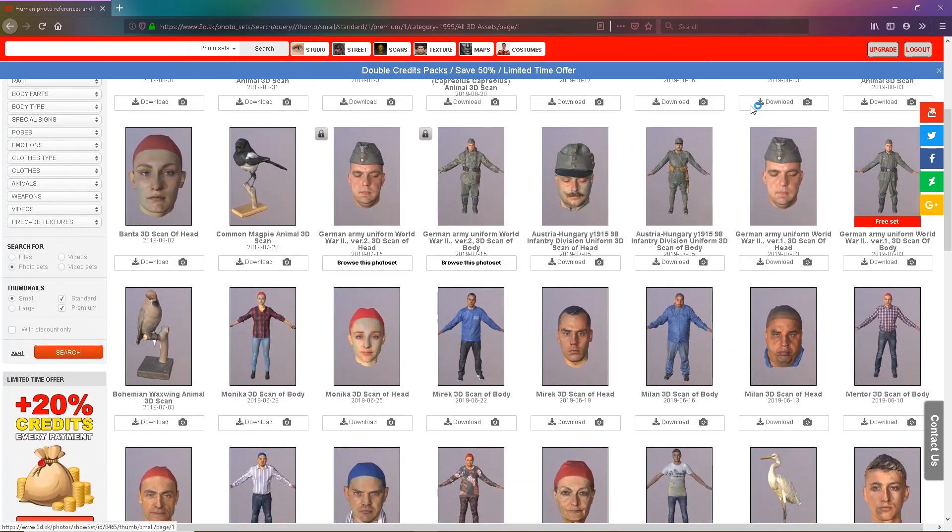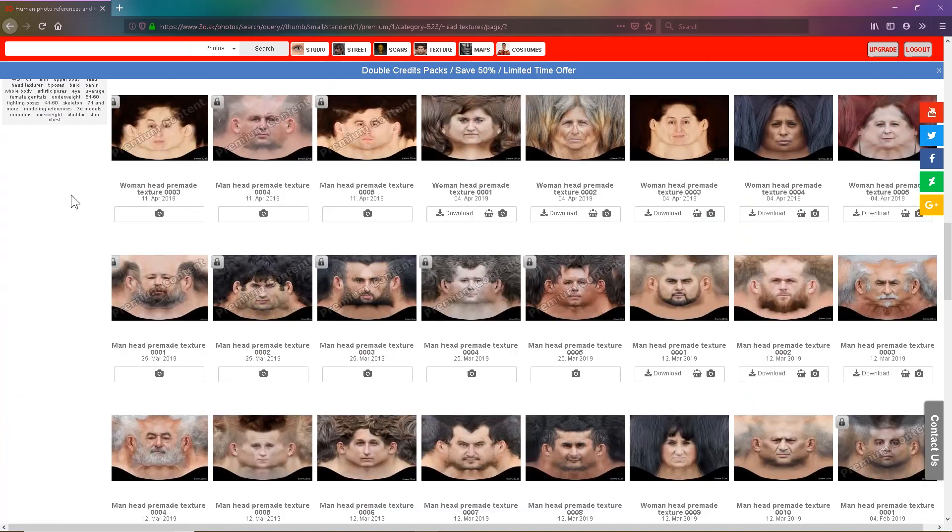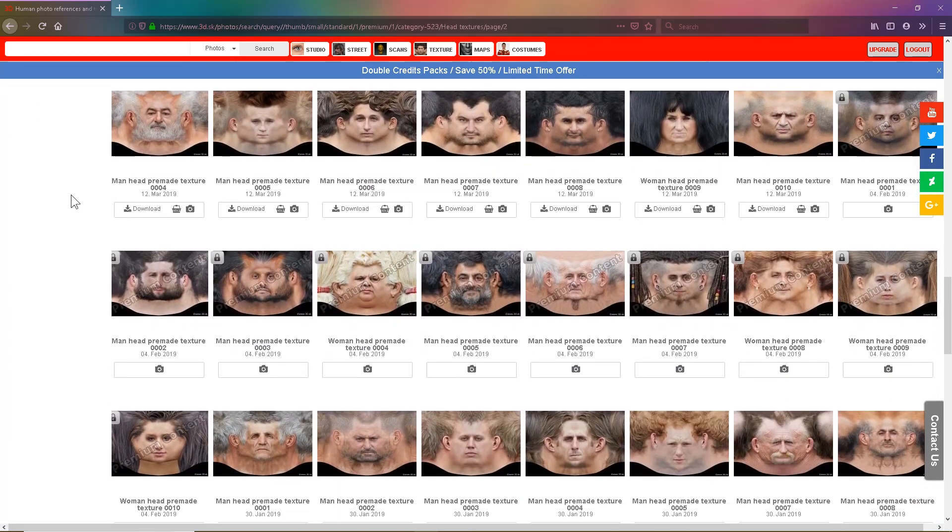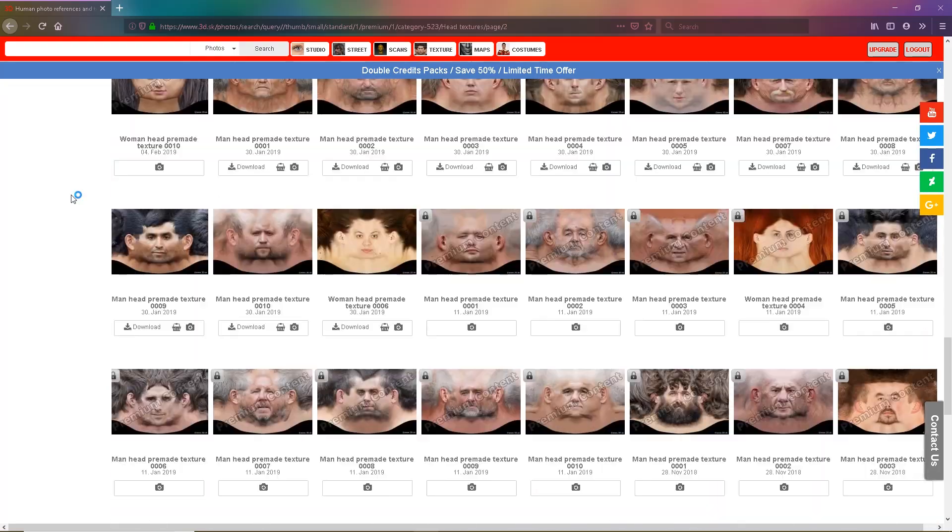We also have 3D scans, textures, texture maps, street photo reference, studio photo reference, and many more.